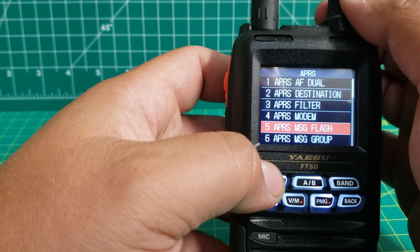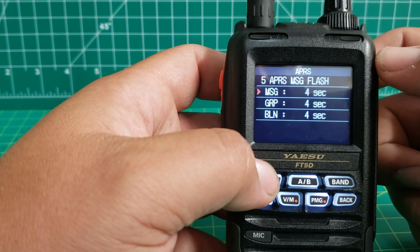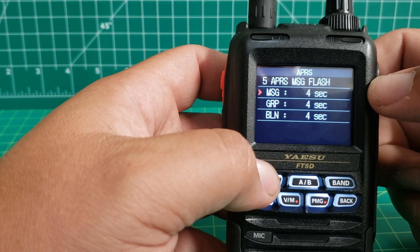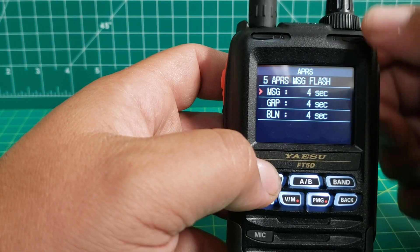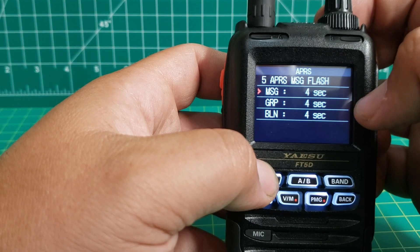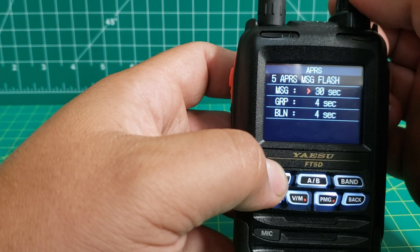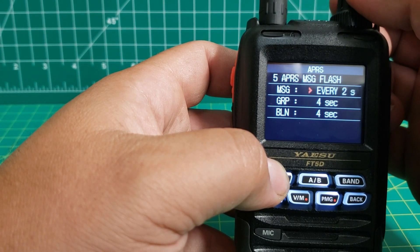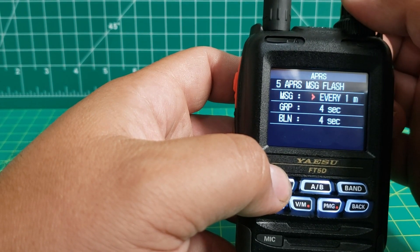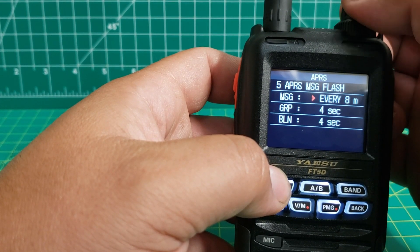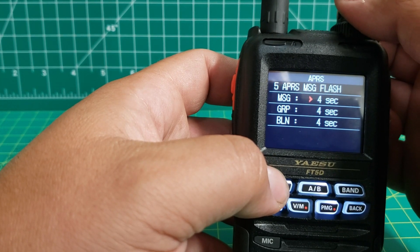Back out to APRS message flash. What the message flash does is: say you receive a message from somebody — it controls how long you want it to display on the screen before it disappears. All of these are set at four seconds from the factory, but you can turn it up however you want, or turn it off completely.